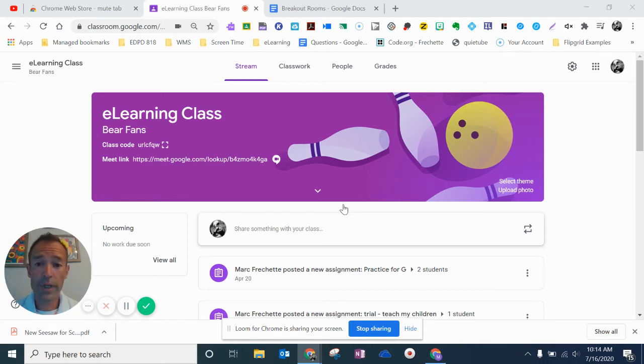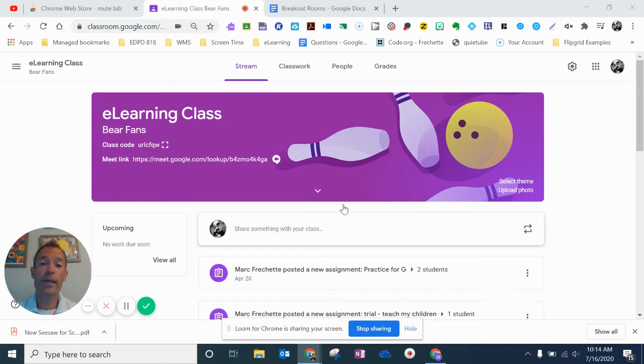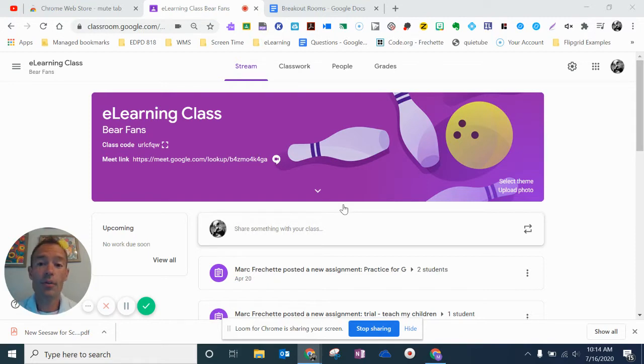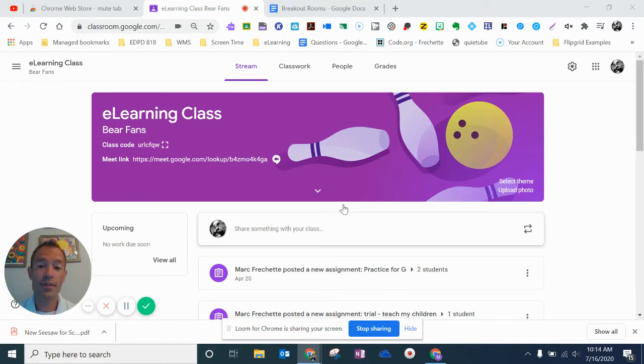Hi, this is Mark Frischoff from Georgetown County School District. Recently we've had a lot of teachers use and experience breakout rooms using Zoom.